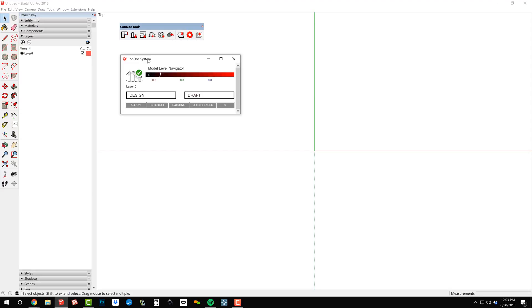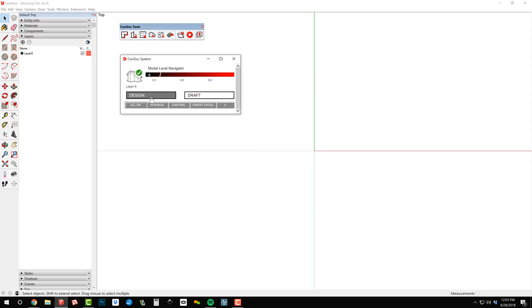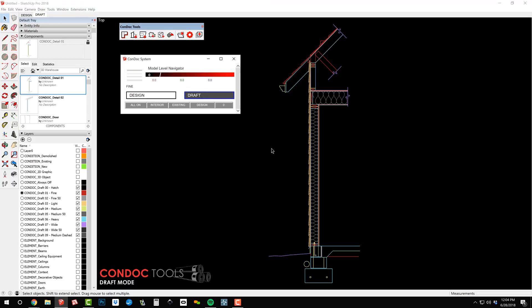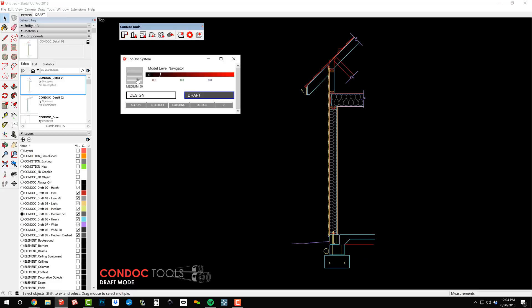When you start a new file, click the design button to instantly add all of the element, location, and condition layers needed to model a building. Click the draft mode button to add all of the layers needed for 2D CAD style drafting right inside SketchUp.